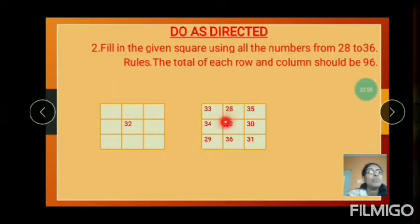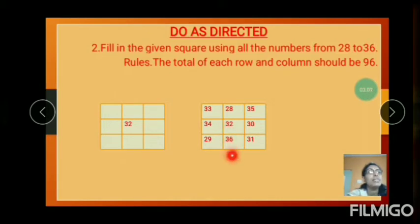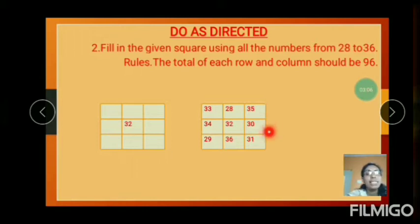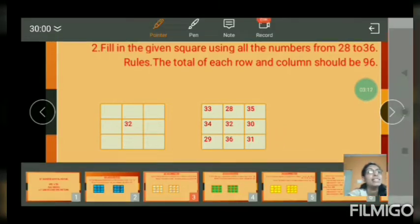And the next column: 28 plus 32 is 60. 60 plus 36 equals 96. And the next column: 35 plus 30 is 65. 65 plus 31 equals 96.